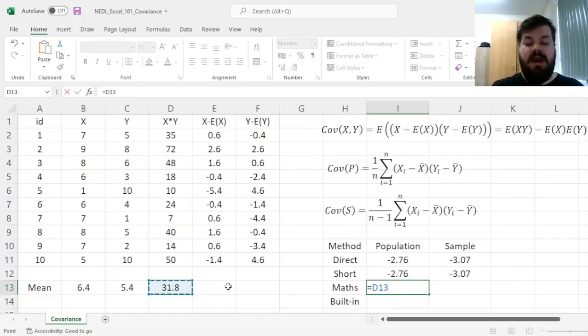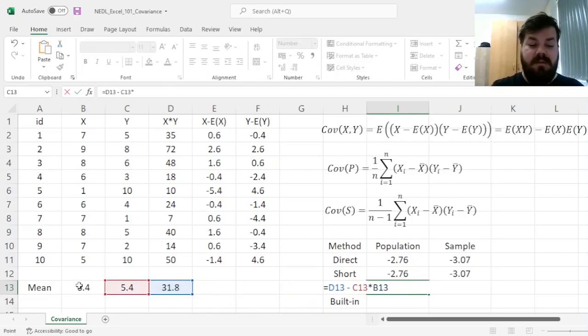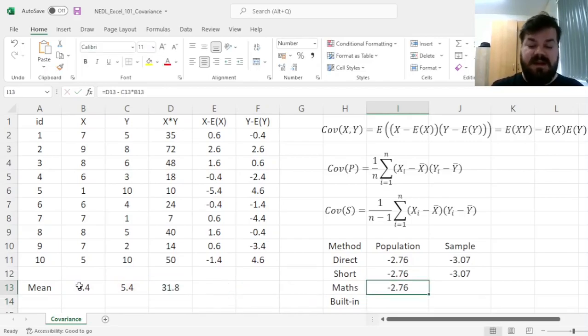So, the expected value of X times Y, or the mean of X times Y, minus the product of the individual variable means, giving us exactly the same result for the population.